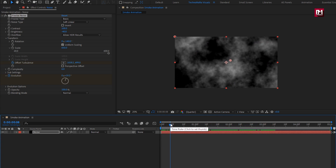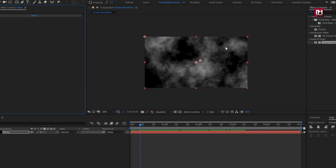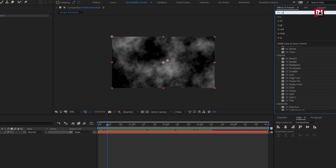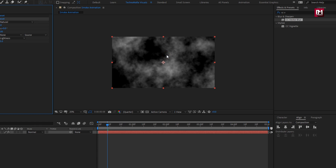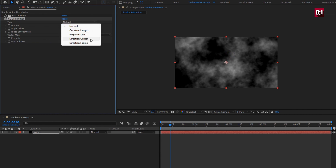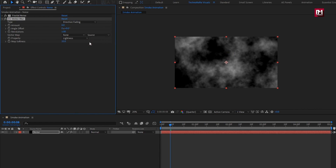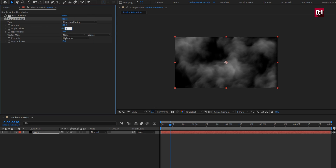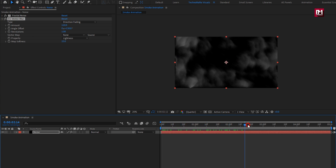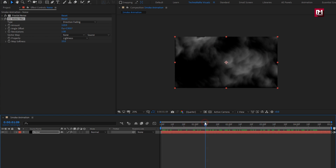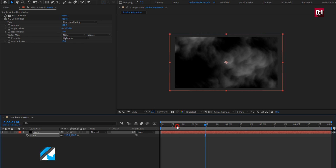Now in Effects and Presets, search for CC Vector Blur and add it to the noise layer. For Vector Blur, set type to Direction Fading, set amount to 110, and set angle to 130 degrees. You can see the preview. Now let's scale this noise layer to 110%.